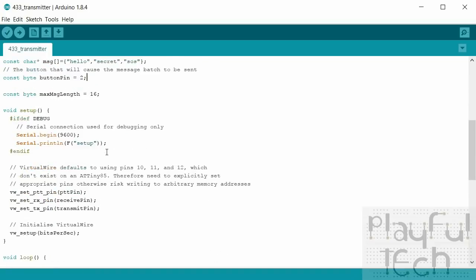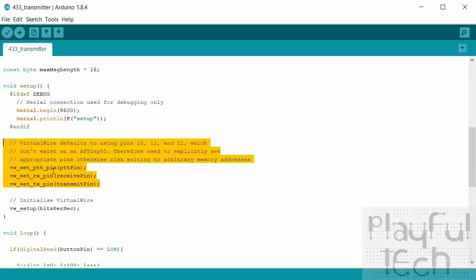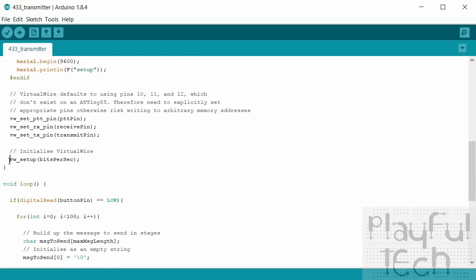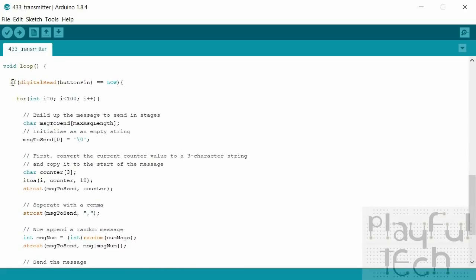In setup, I dump some information to serial, set up the serial connection, assign valid pin values for the press-to-talk, receive, and transmit pins expected by VirtualWire, and start the VirtualWire session at the requested transfer speed. In the main loop, the first thing I do is check whether the transmit button has been pressed.